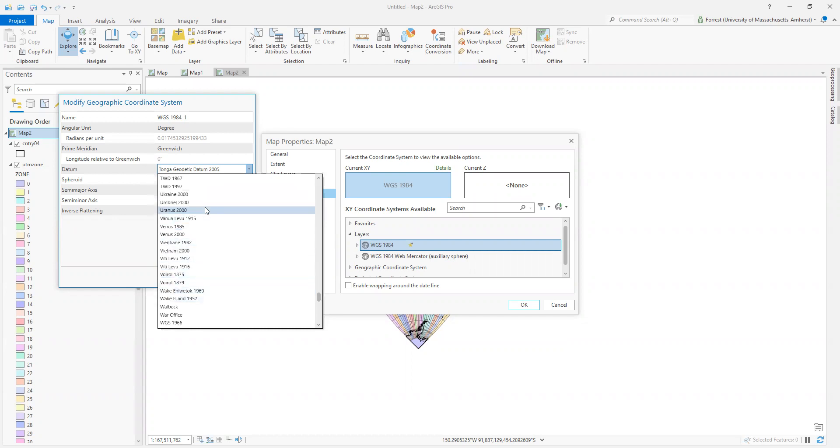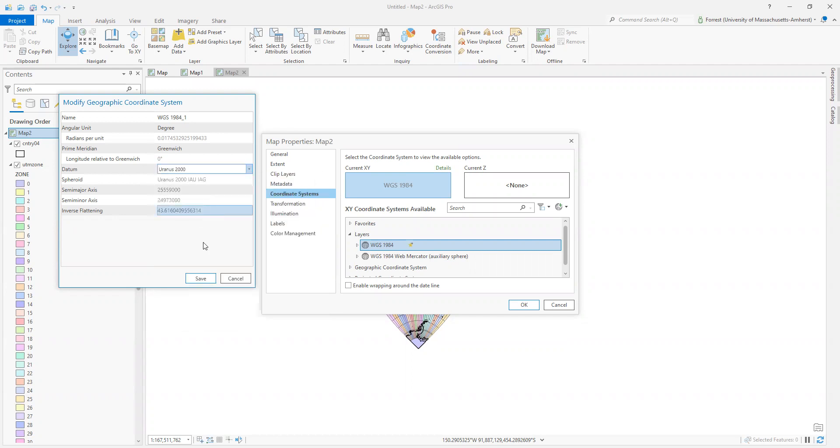Sure, why not? Yes, your GIS can do planets. Other planets, not just ours, I should say. In any case, you can see a little bit of the details of the underlying datums in ArcGIS Pro.